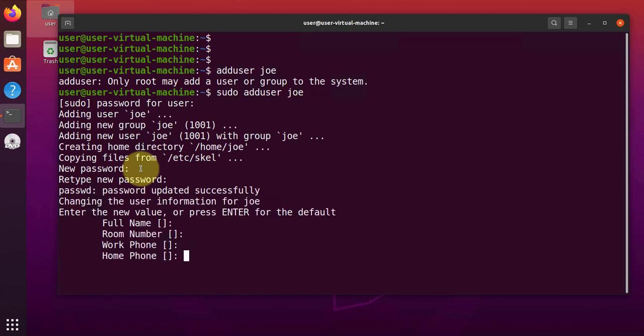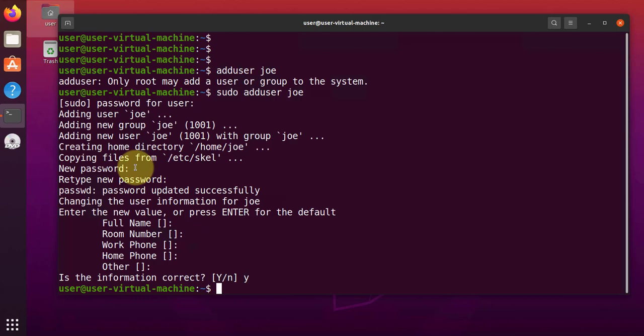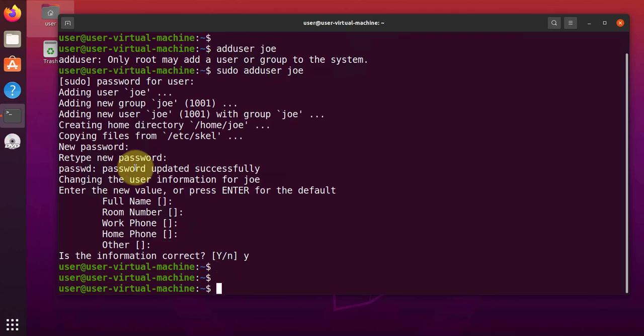And then we can skip this. You can just press enter to skip all this. So if you want to add that information, you can add it. Then press Y for yes.